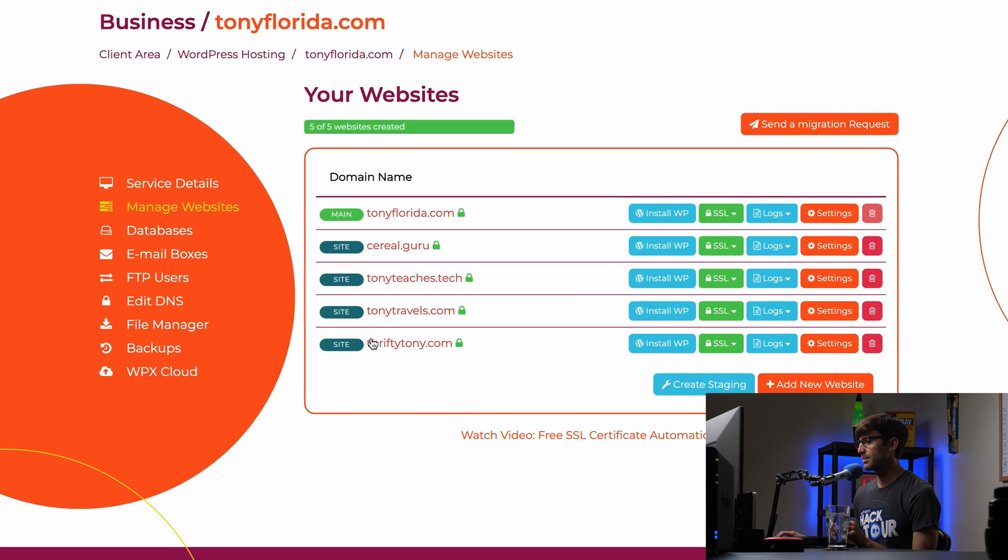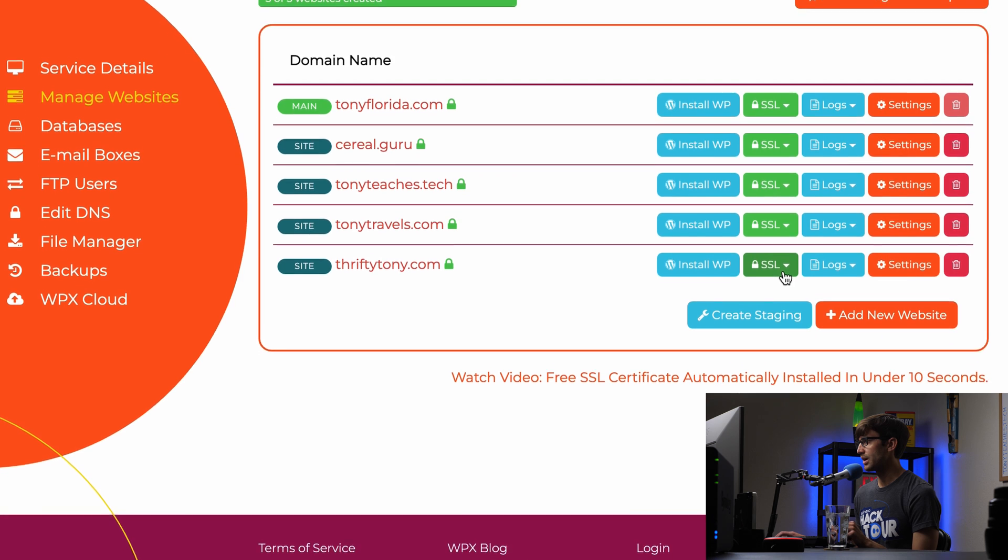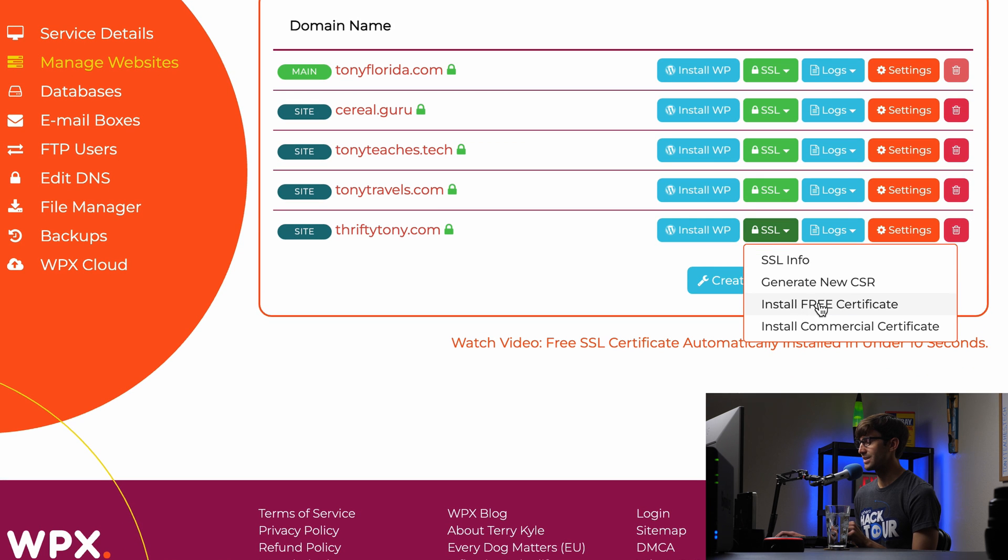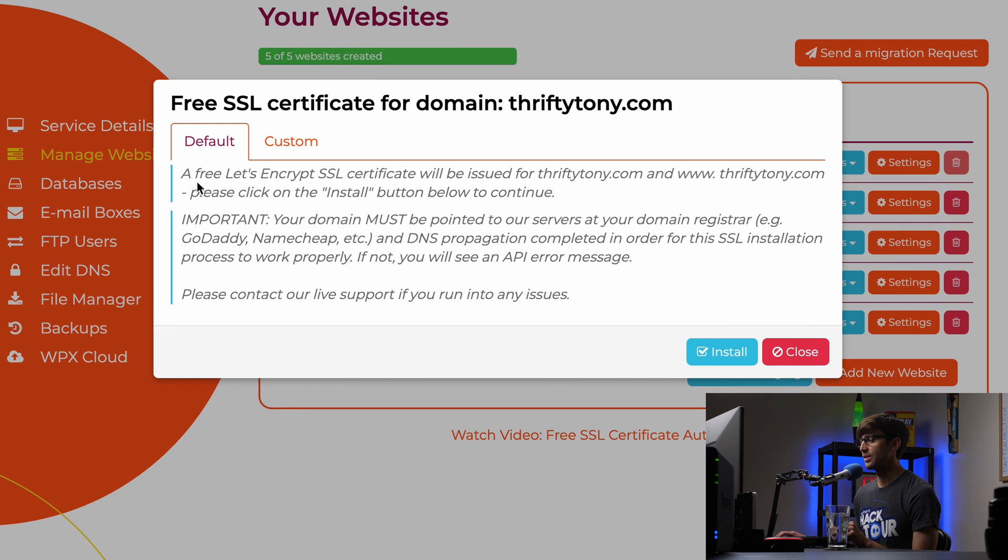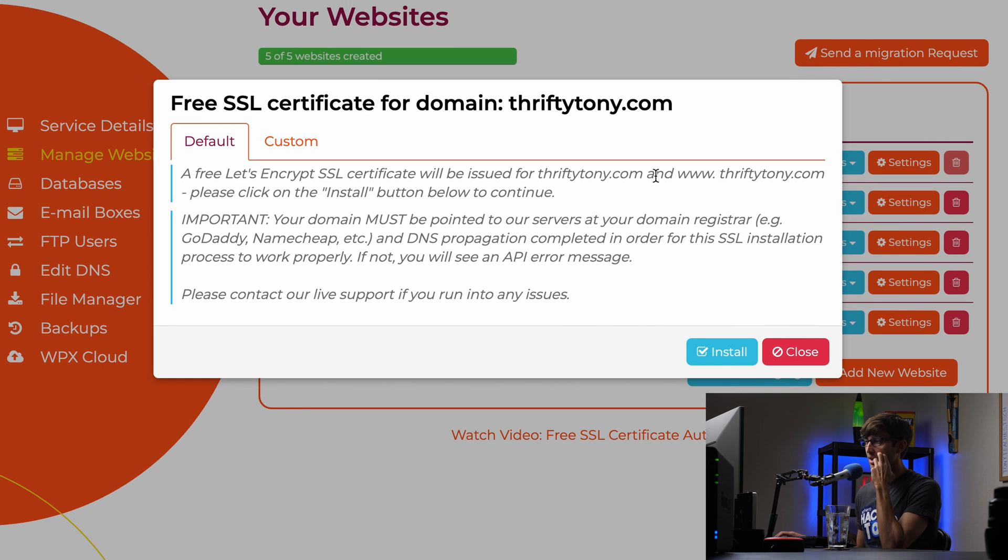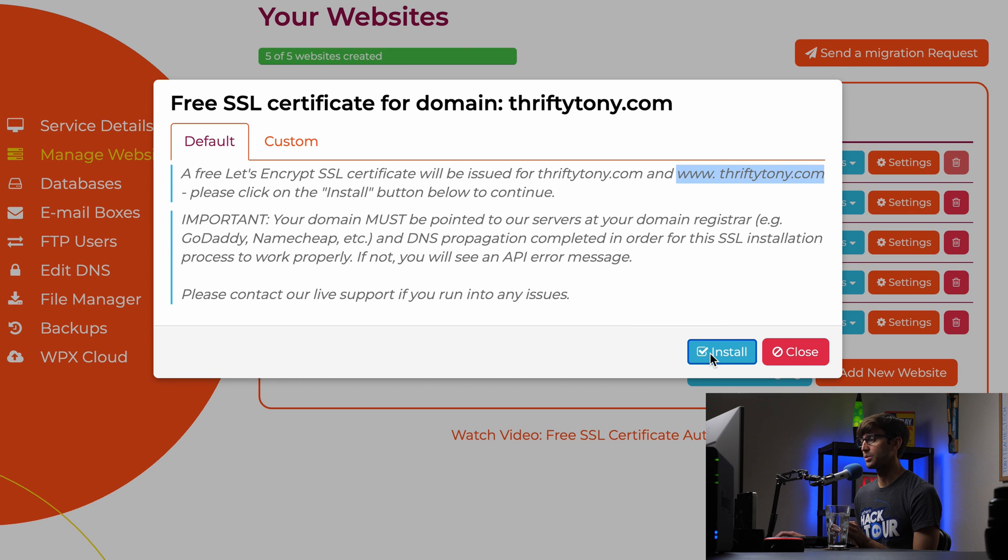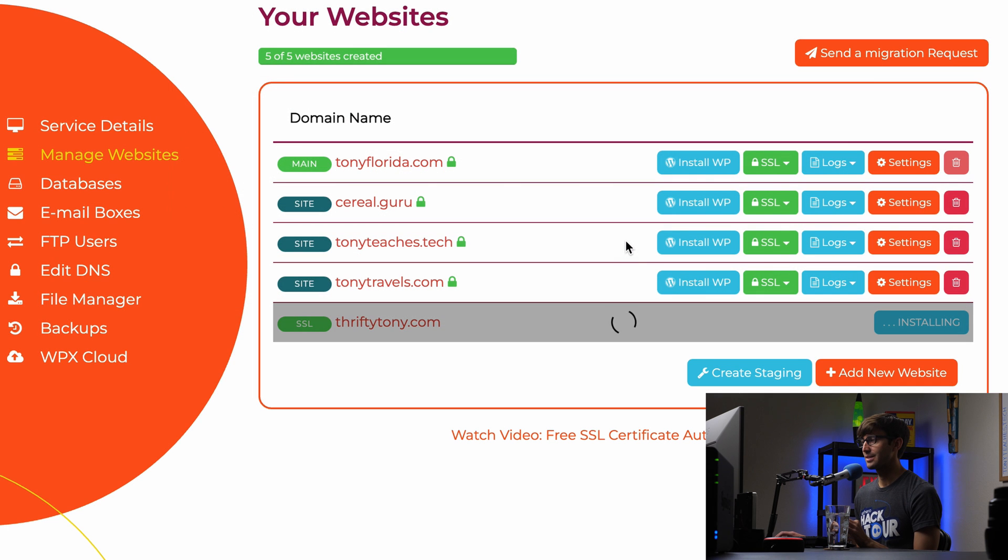I'll show you how to access the admin dashboard in a second. But let's look at the SSL certificate first. So back in your WPX dashboard, what we want to do is go to manage websites and then find your domain name thriftytony.com. And then you have this SSL option. So under here, we want to install a free SSL certificate. So click on that. And the default option is a Let's Encrypt SSL certificate. They're going to install it for the regular domain name, and then the www version of the domain name. That's good for us. So let's go ahead and click on install. And it says if an SSL certificate exists, it'll be overwritten. That's okay. Hit yes.